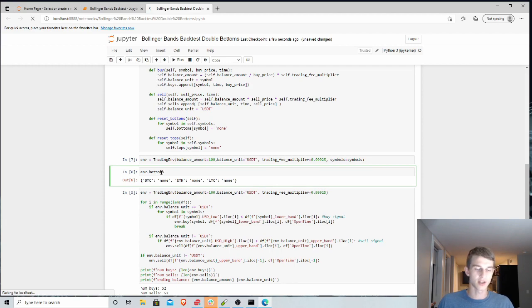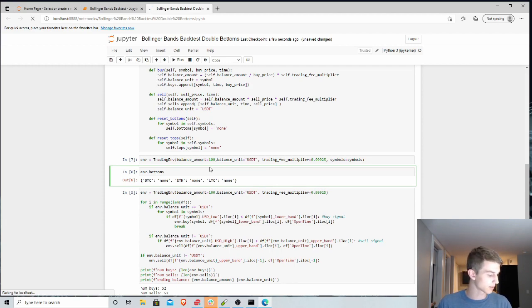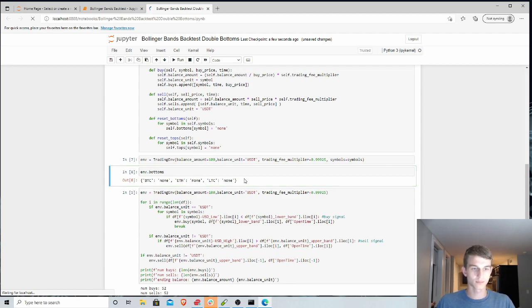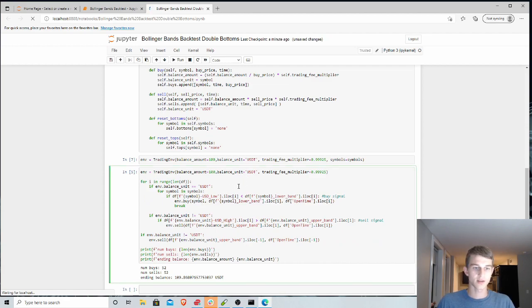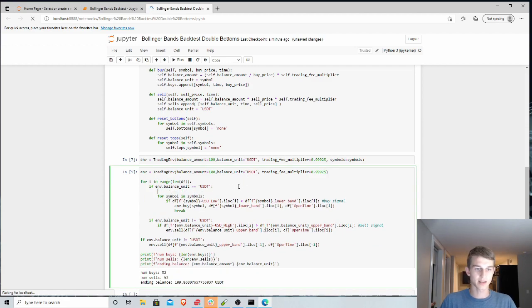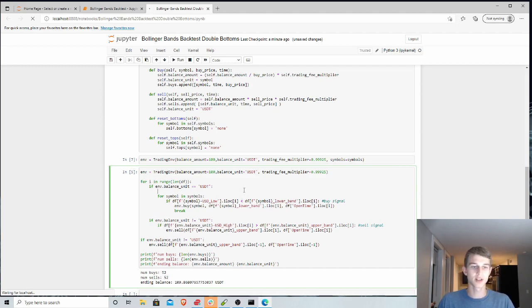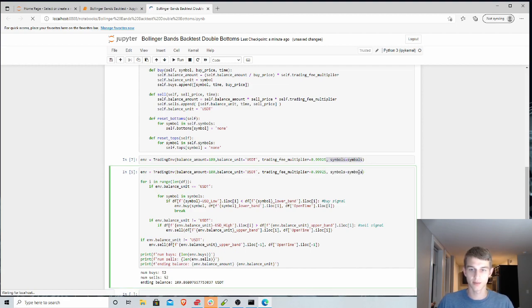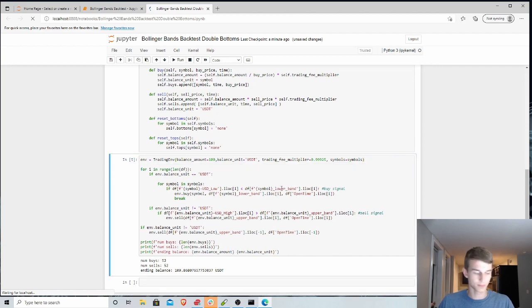And just to keep track of, you know, have we crossed the bottom band once, or are we ready to buy. And so within this backtest script here, we're gonna have to add a couple additional things to reflect these changes. I'll make sure we put that within the environment here.